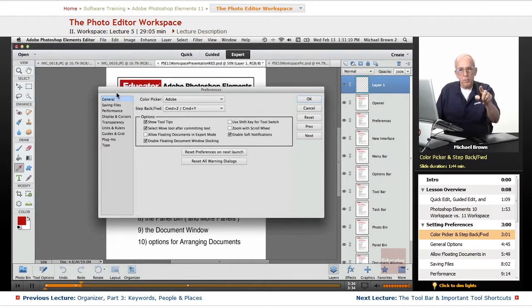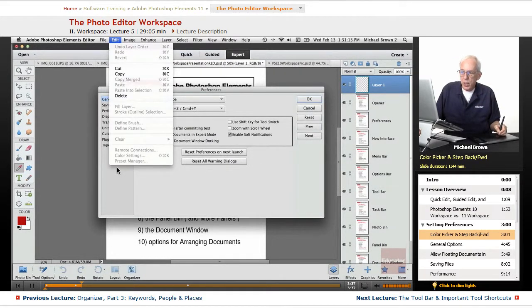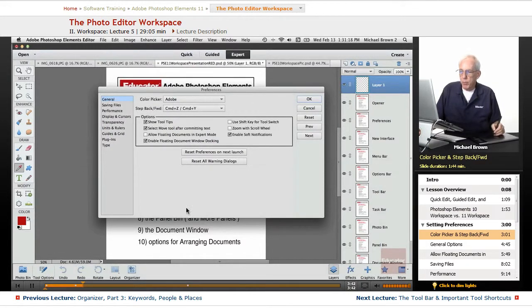For those of you on PCs, under your Edit menu, down at the bottom, you will see the Preferences button right there. Come up with the same window.